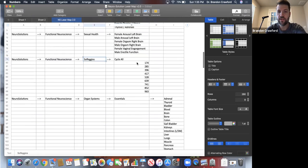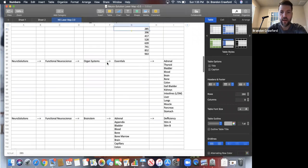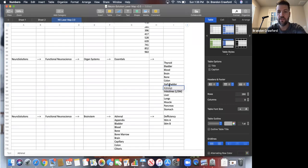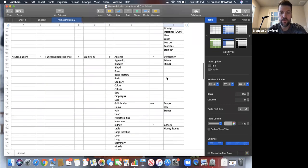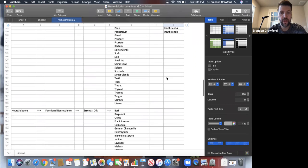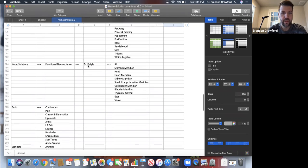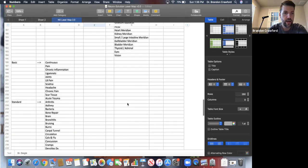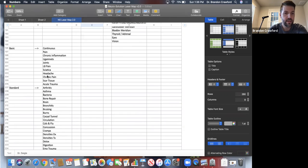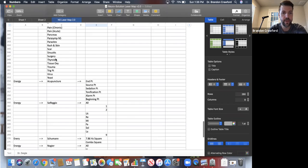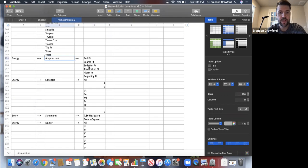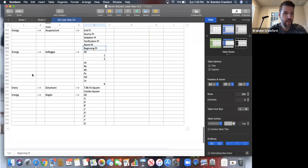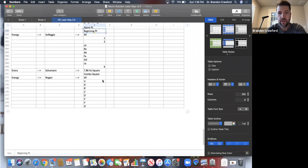We've got the solfeggio, which is biblical healing frequencies. We use those and talk about those a whole lot. We have organ settings, lots and lots of organ settings. You can see all the different organ settings, all of our essential oil settings. We have settings that Dr. Daigle specifically developed through his clinical research. And then we've got our basic and standard settings here as well. And then we have specific acupuncture settings for all these different things. And then more energy settings, our Schumann and our NoGA settings.